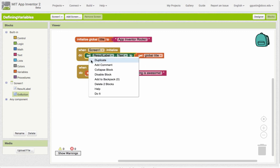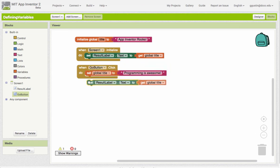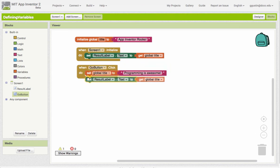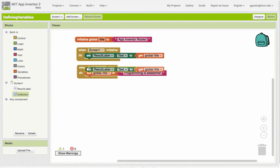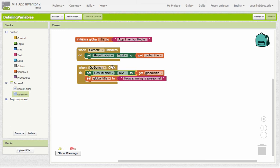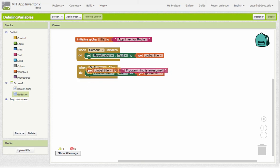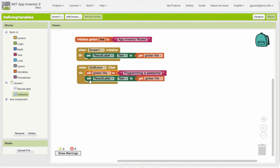So I'm just going to duplicate this whole block here. Now it would make a difference whether this was before or after the set - if I did it this way, things are going to run in this order: it's going to set the result label text to whatever global title is, which is already "app inventor rocks", then it's going to change the value of what's being stored in the variable. So I really want to do it the other way around - change what's being stored in the variable, then put it into the result label.